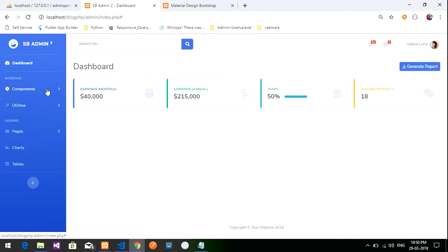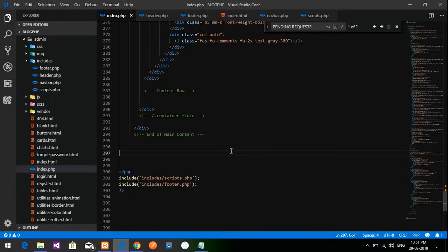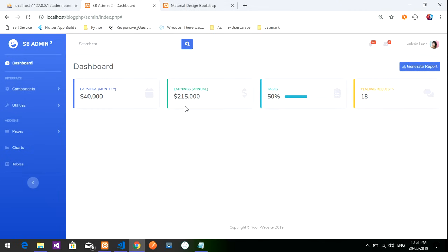Our dashboard is set and ready for the admin panel. In the next video we will be creating a registration system and then a login system with security. Thank you for watching — please subscribe, like, and share.